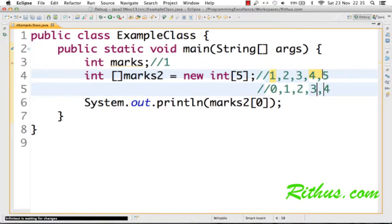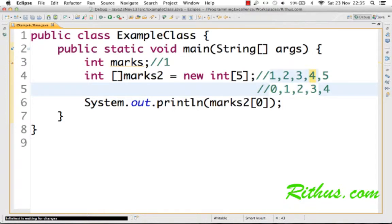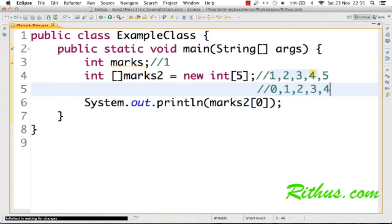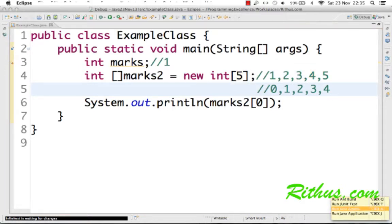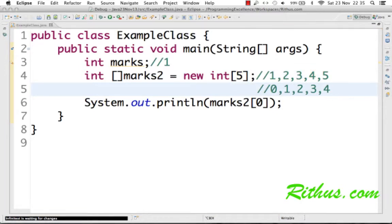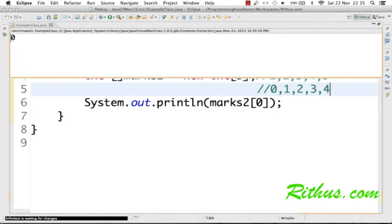Let's say we store values in the array. Then if you say marks2[0], this is the value which gets printed. Marks2[3], then this is the value which gets printed. So the indexes in Java run from 0 to size minus 1. The size of this is 5, so it's from 0 to 4. Let's just try running this program and see what the output would be.